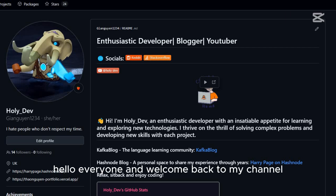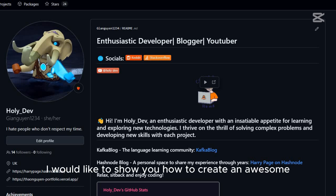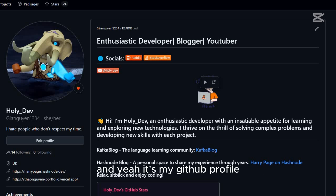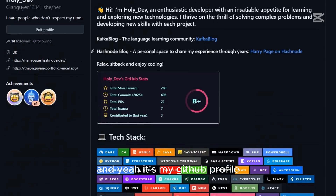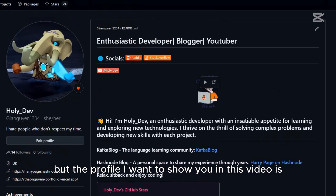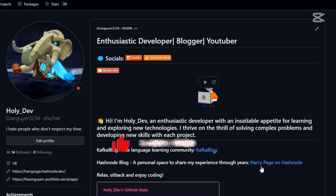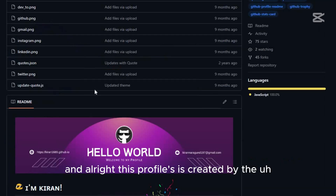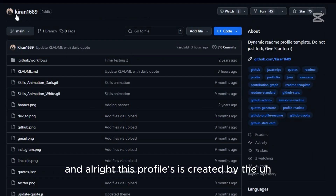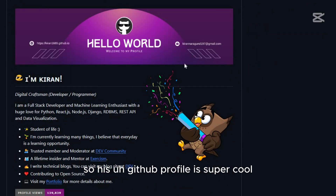Hello everyone and welcome back to my channel! Today in this episode I would like to show you how to create an awesome GitHub profile. It's my GitHub profile — pretty good, right? But the profile I want to show you in this video is more amazing. It's super cool and it was created by a developer named Kiran.